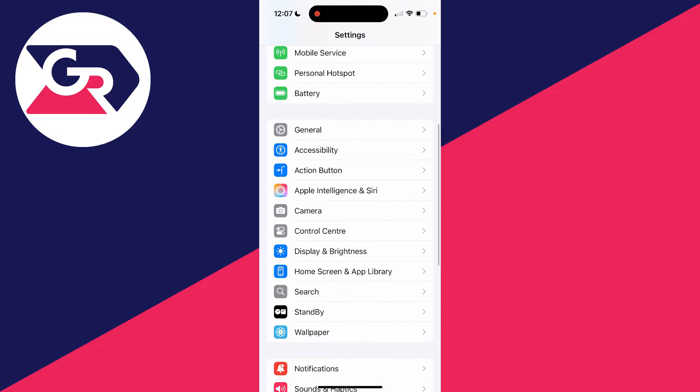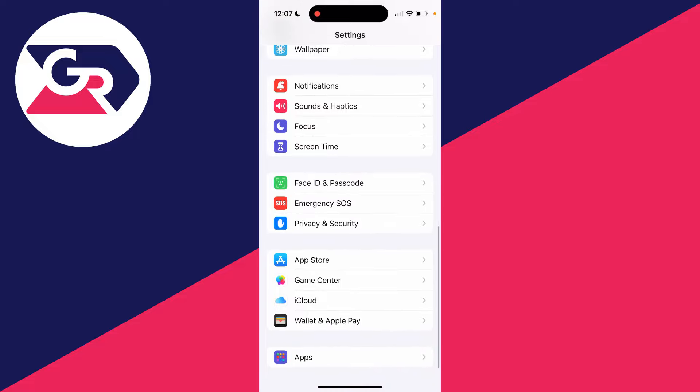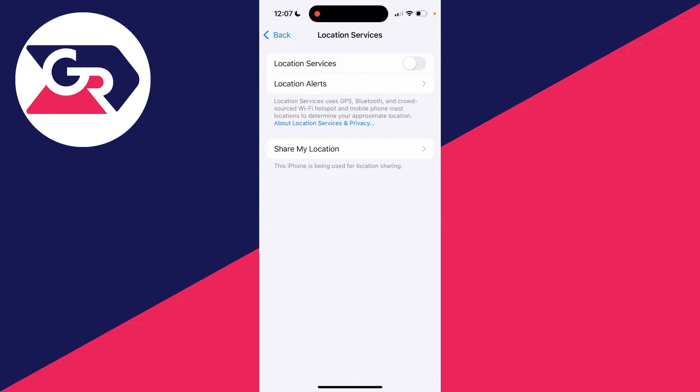As you can see here, it is Privacy and Security. And at the top of this page, you'll see the option Location Services. So you can completely turn it on at the top if it isn't already.